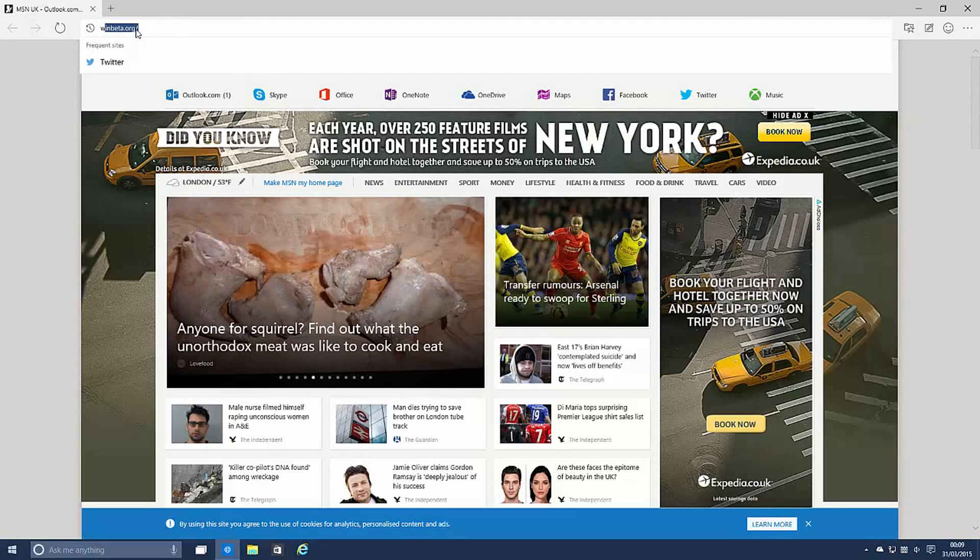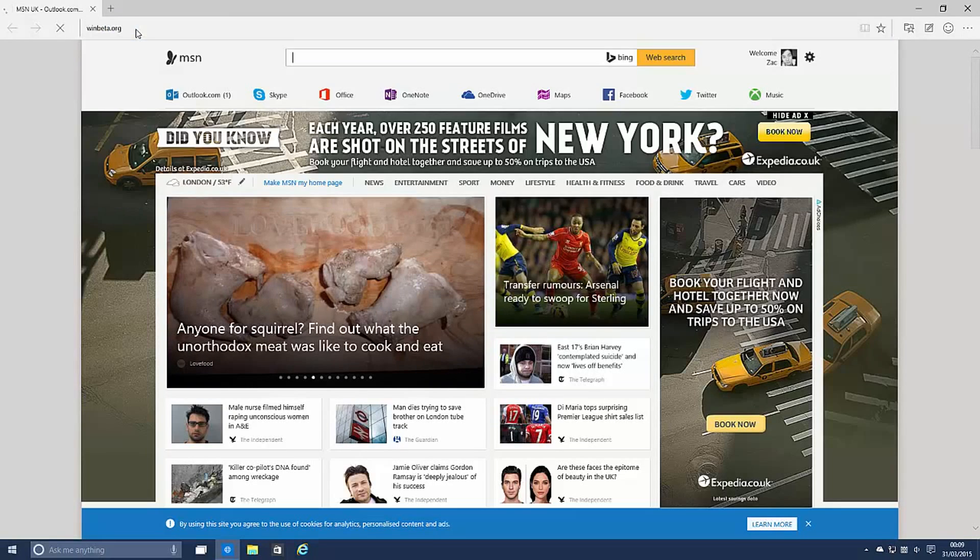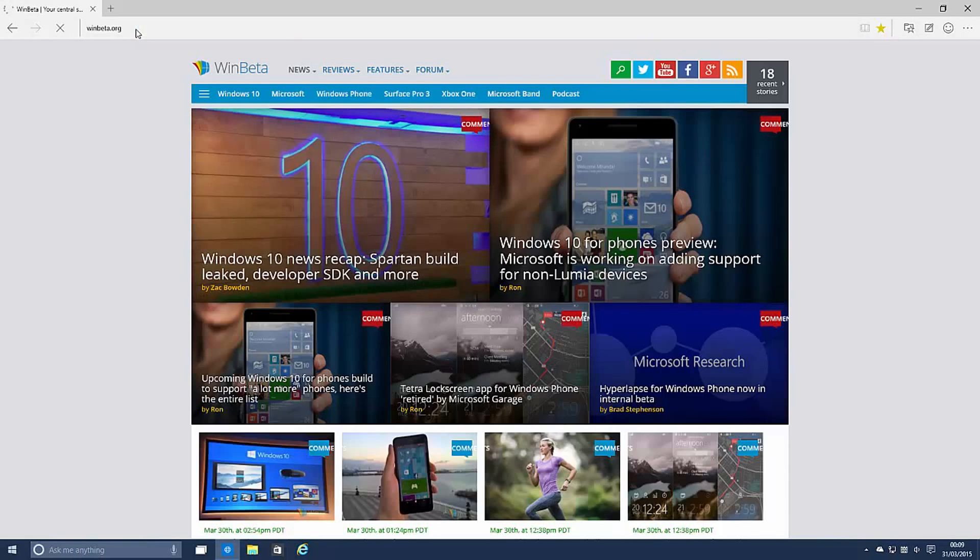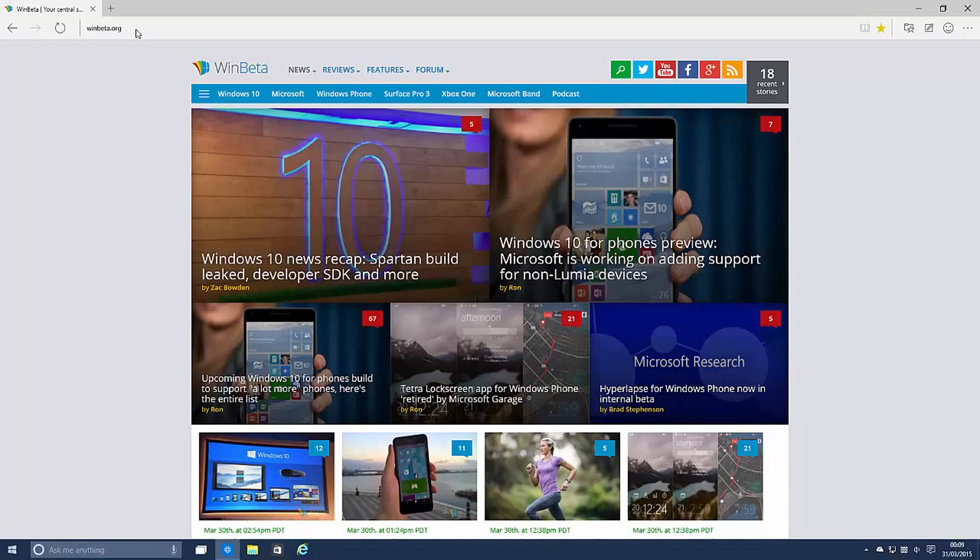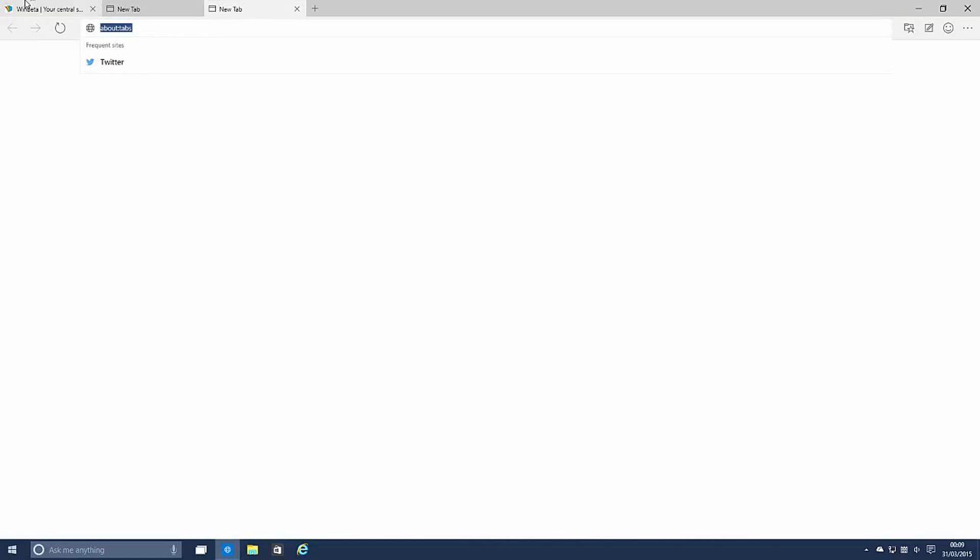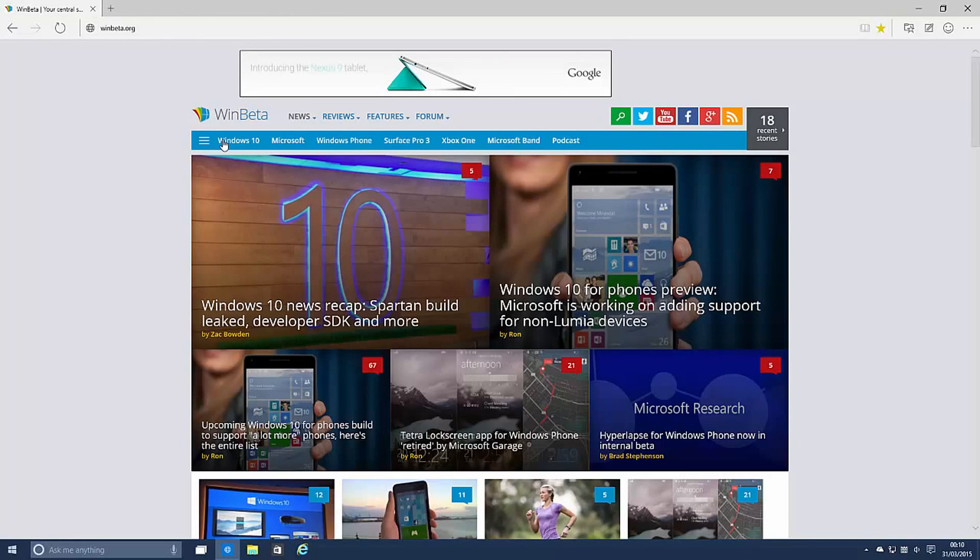So this is what the UI looks like, if you go to WinBeta you can see it in all of its glory. Keyboard shortcuts work like you would expect so control T can add tabs and so on which is fairly great.